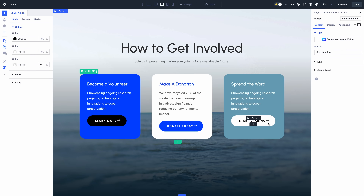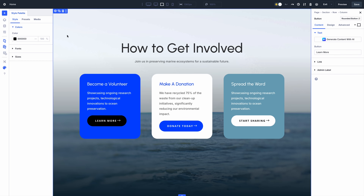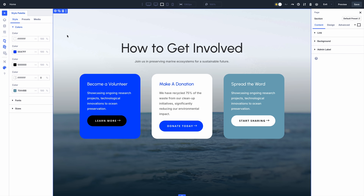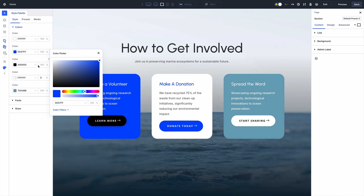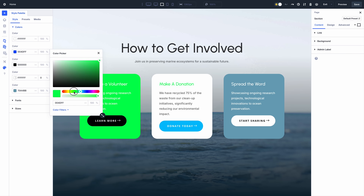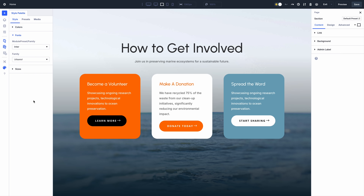I've also been working on some new features, my favorite of which is the Inspector. This thing is amazing. Click on any element to get a list of all the styles, presets, and content used in that element and its children. Then you can quickly adjust those values across the entire set of elements at once.